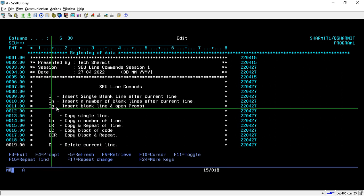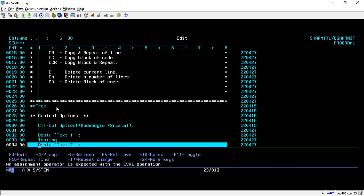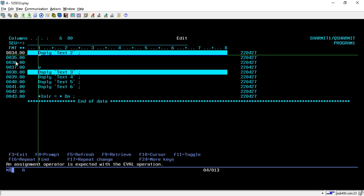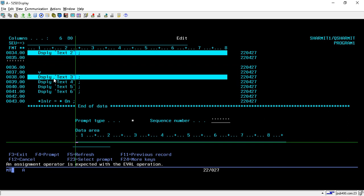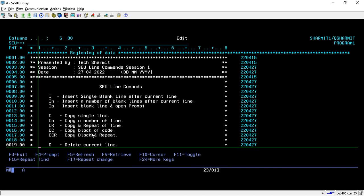Another insertion command is IP. It is mainly used for fixed-format programs. If you press IP and press Enter, it will insert a blank line with a prompt mode, providing a prompt for writing your text or commands. We mainly use this in fixed-format programs to write opcodes or place opcodes in the right position. These are the line insertion commands.